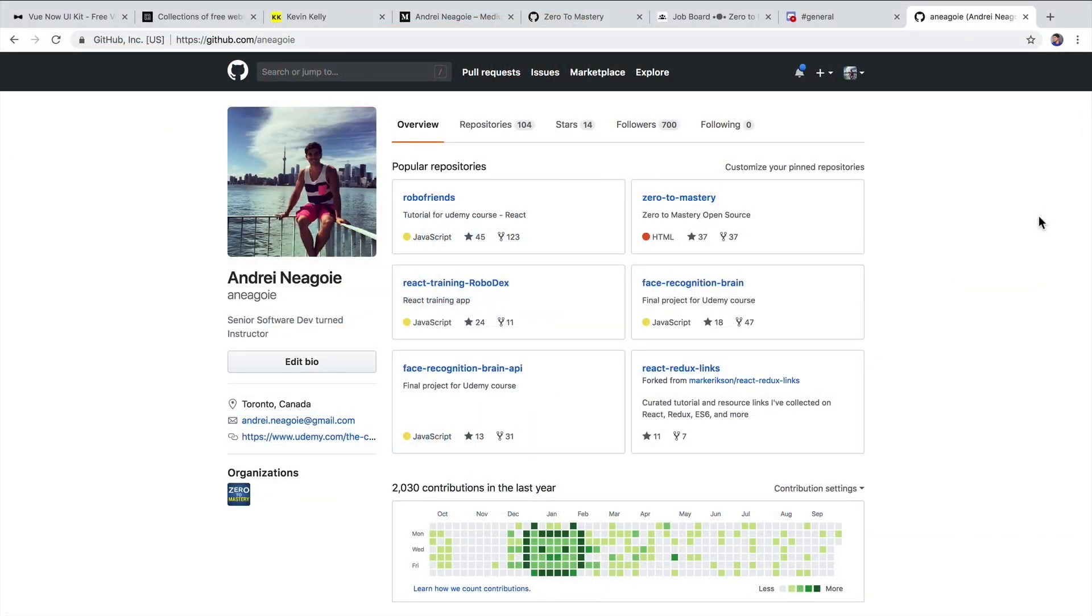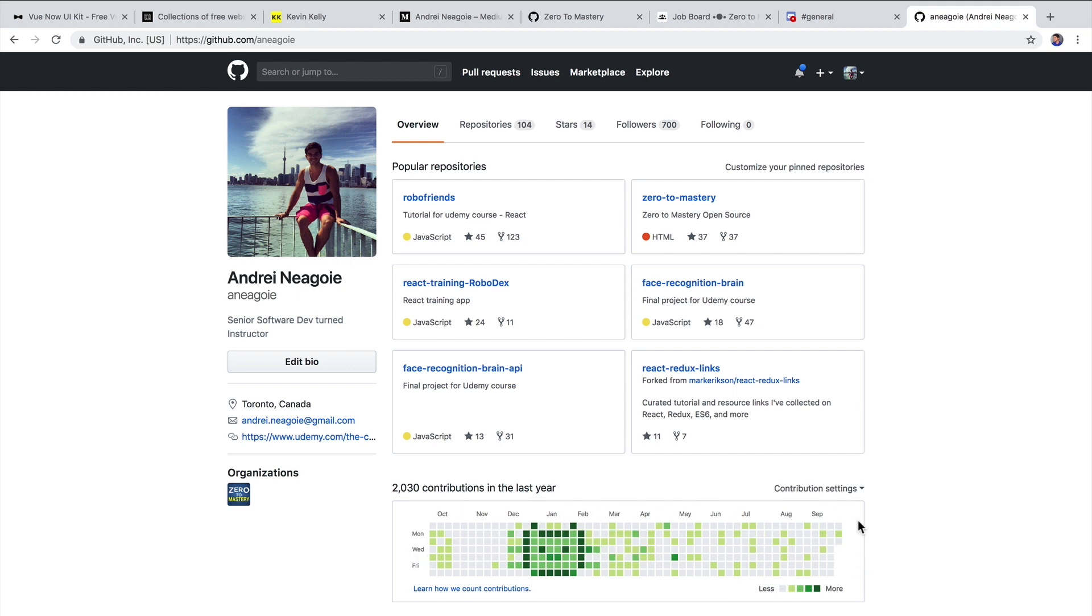GitHub is a great way to demonstrate that you actually code, that you've built projects. The number one thing you can do is to start making commits and making sure that you have a good history of things that you've done.